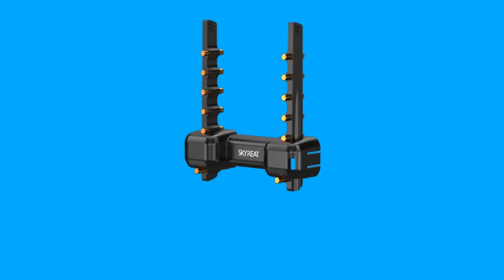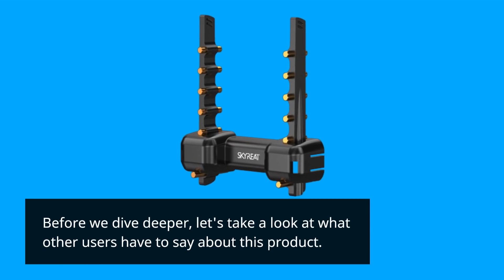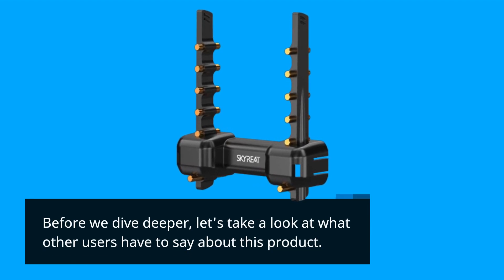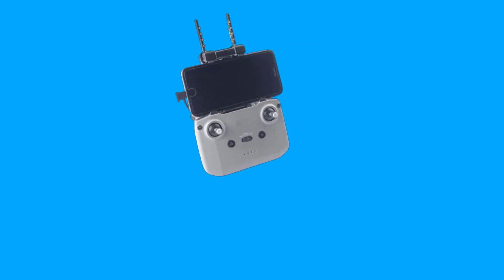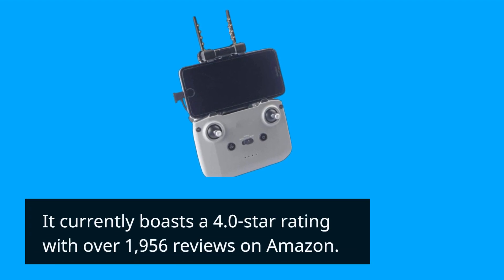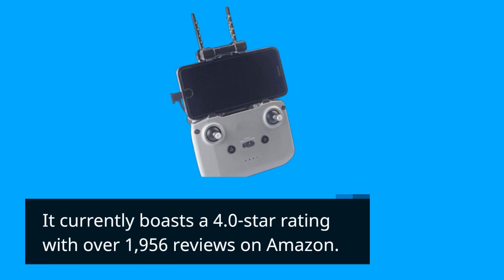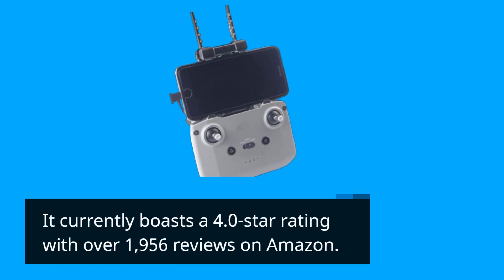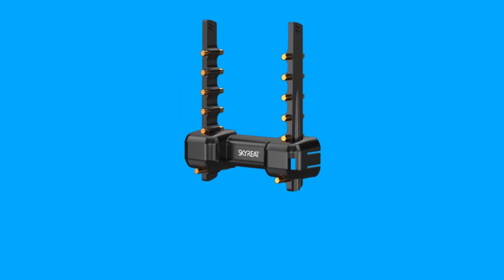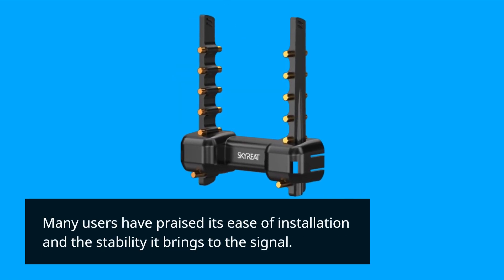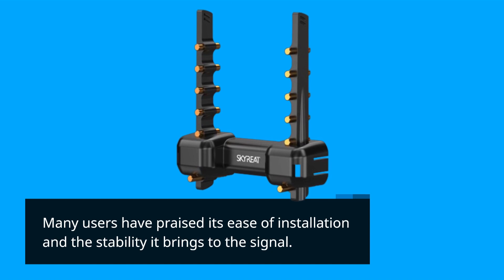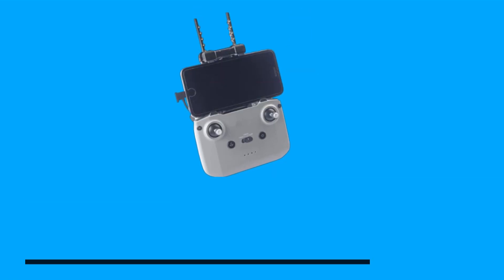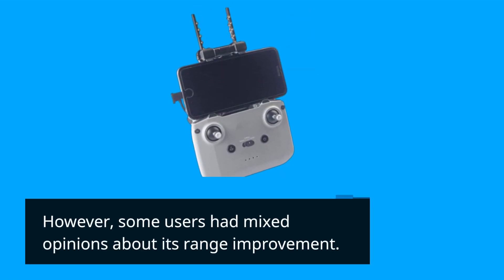Before we dive deeper, let's take a look at what other users have to say about this product. It currently boasts a 4.0 star rating with over 1,956 reviews on Amazon. Many users have praised its ease of installation and the stability it brings to the signal. However, some users had mixed opinions about its range improvement.